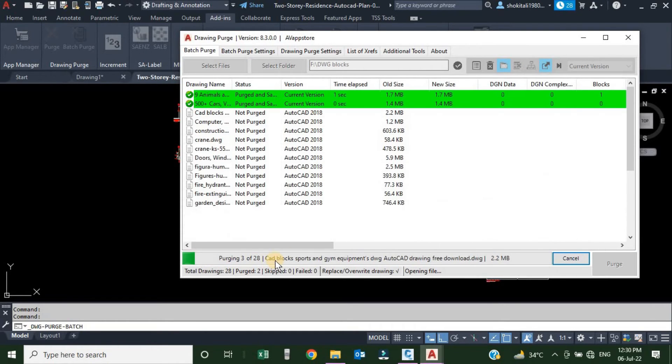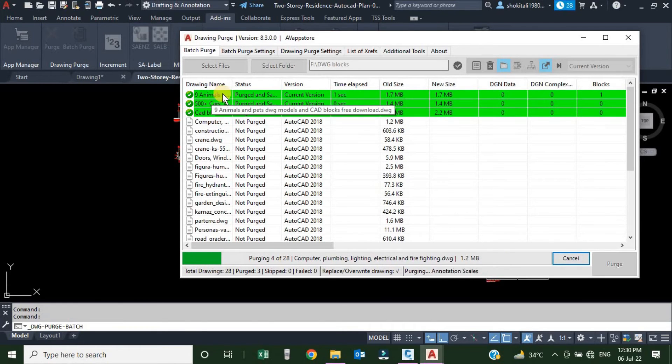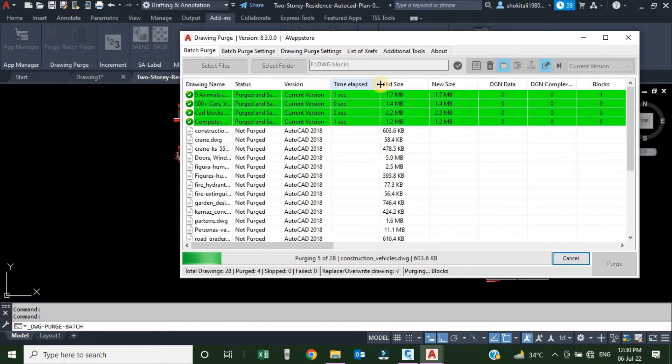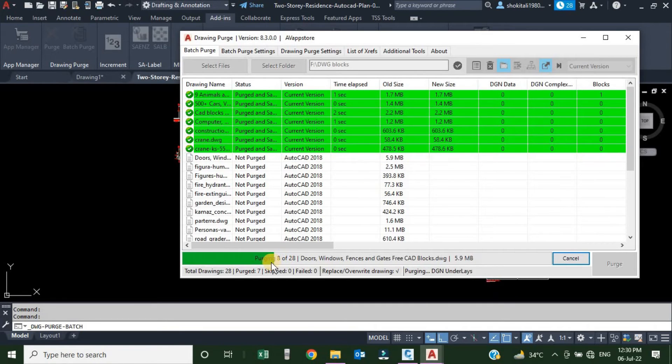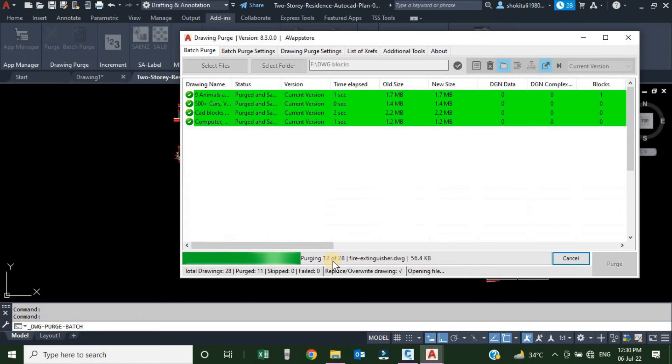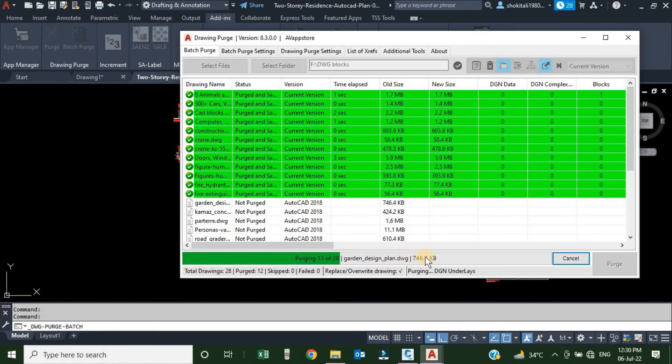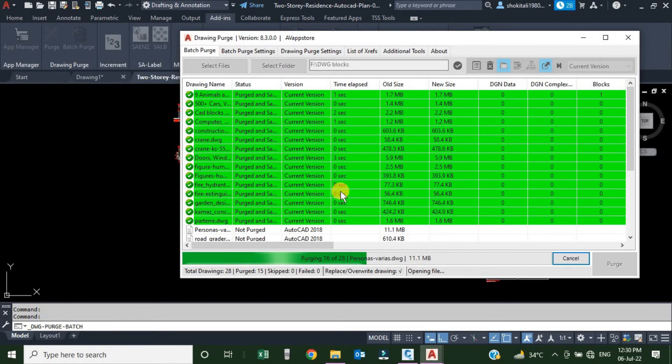Purging process is started. Whatever the drawing is get purged, it's get highlighted with the green color. Here we can see that how many drawings are purged. Here it's showing 9, 10. The progress is shown in this status bar.